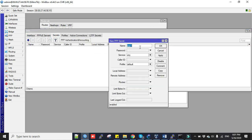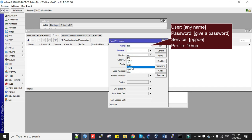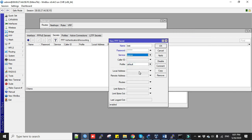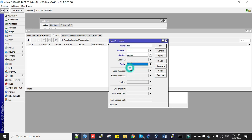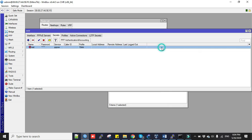Click Secrets tab, plus sign to add. Now fill in the name as username 'test' and the password for authentication 'test123'. Service is PPPoE and we will select this profile for 10mb package. Don't set local and remote address here as client will get IP address from IP pool we mentioned in particular profile. Click apply and okay. I have created only one user from 10mb package just to show you how you can create users on PPPoE server.